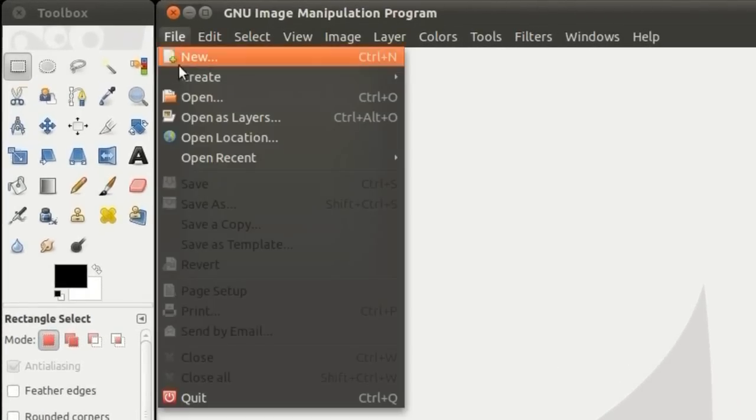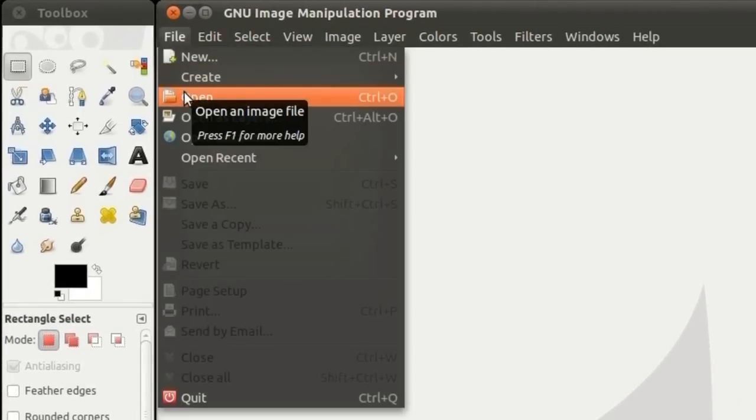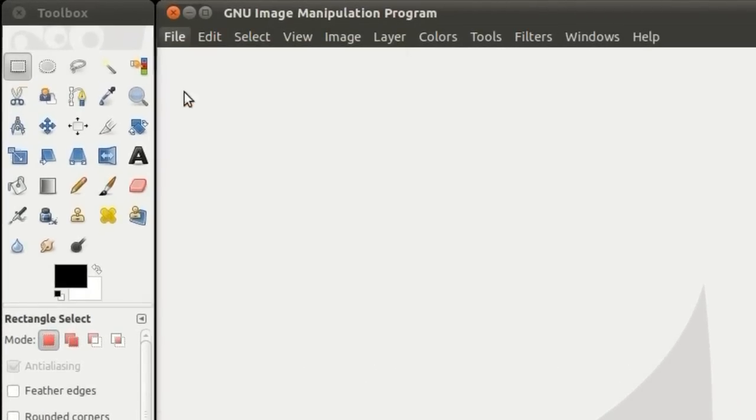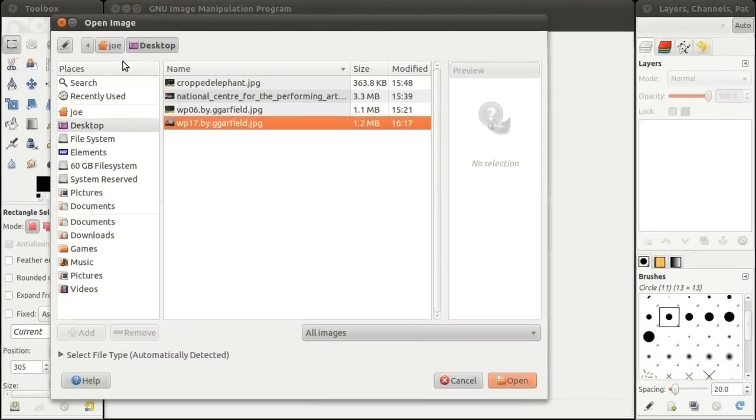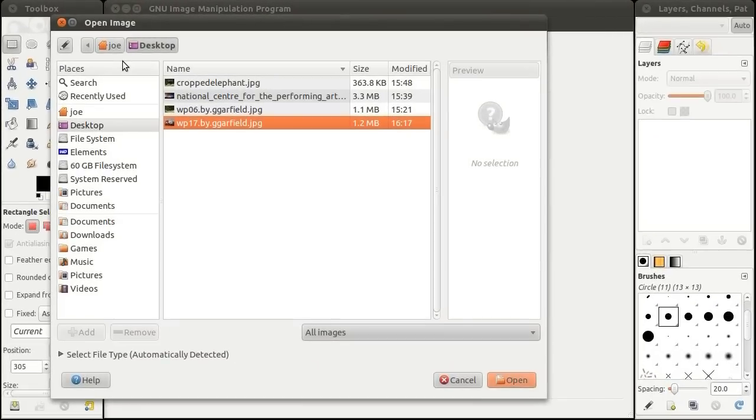Go to File, Open, to open an image you would like to scale, or shrink its size.